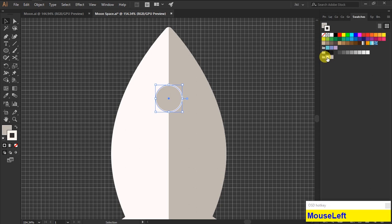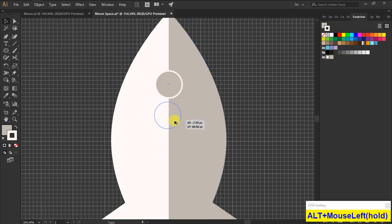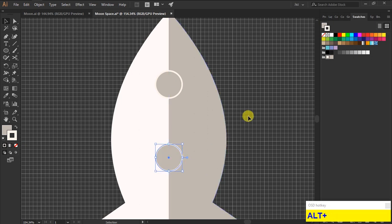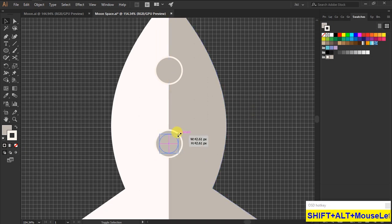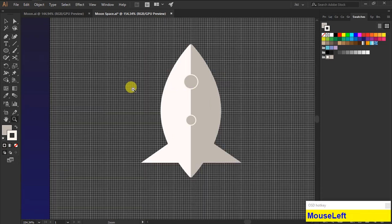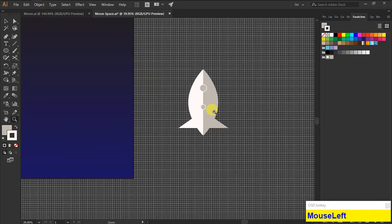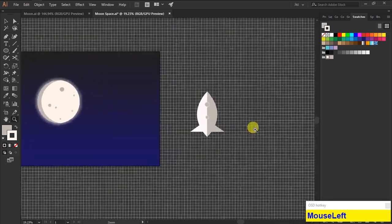And change the stroke color to white. Then I'm duplicating the shape by holding Alt, then hold on Shift plus Alt and drag down to resize it. Now we created a rocket ship shape.